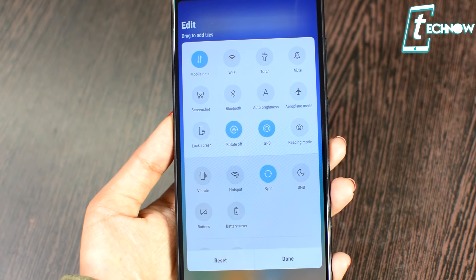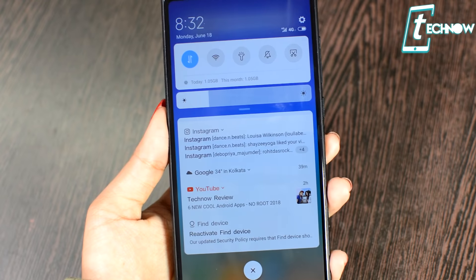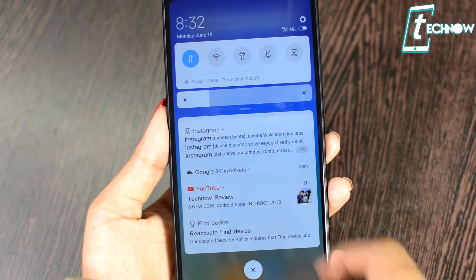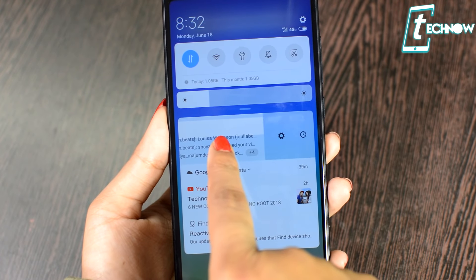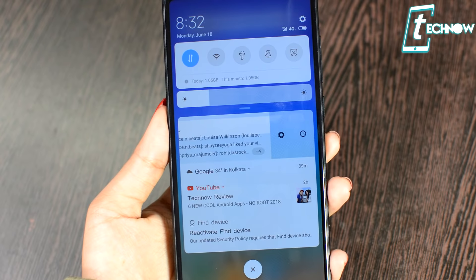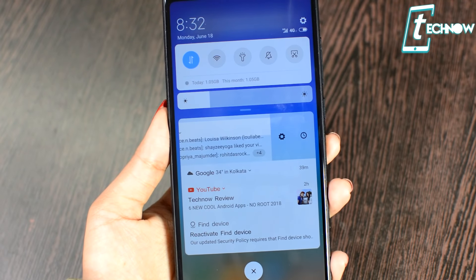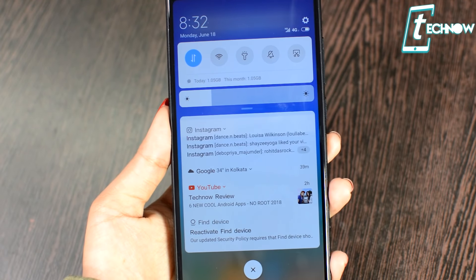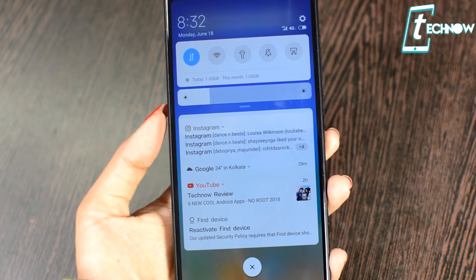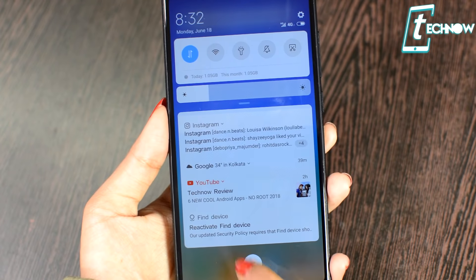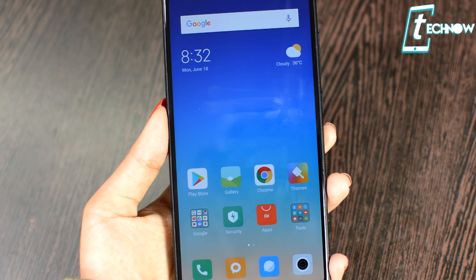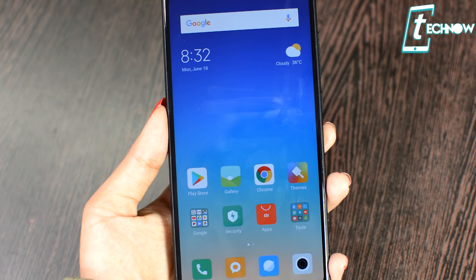From here you can add a few quick toggles — just tap on one and drag it, and you're set. When you're finished, just tap on done. In the notifications, you can swipe left to get two options: settings and snooze. To discard a notification, just slide it to the right. There's also a cross icon to discard all notifications at once.